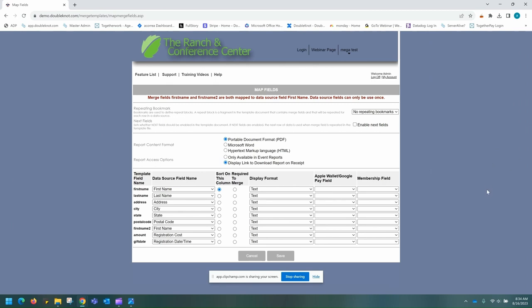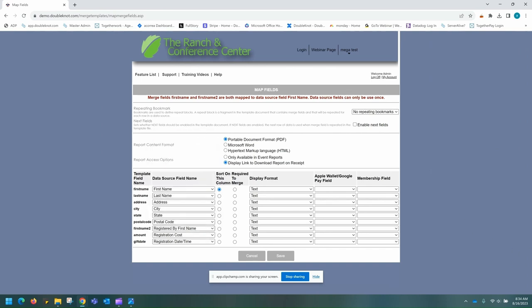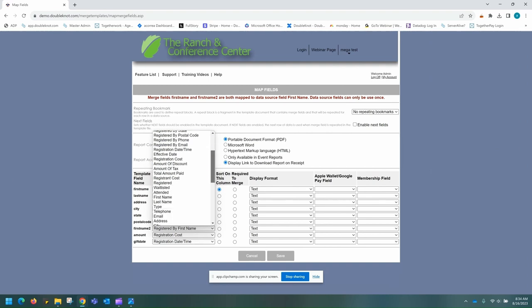You're going to want to make sure that the template field name and the data source field name are matched. Please note the error message here: merge fields first name and first name two are mapped to data source field first name, but data source fields can only be used once. So in this case, we're going to change first name two to registered by first name.